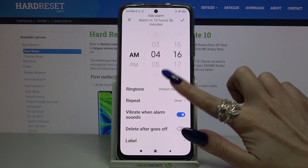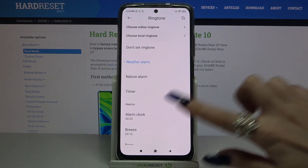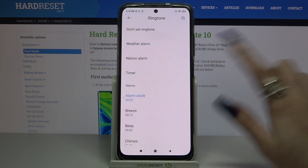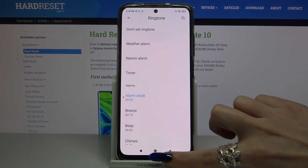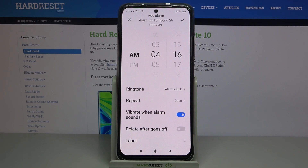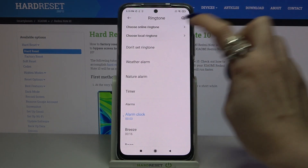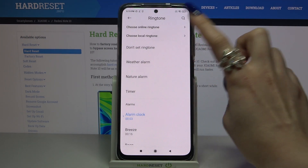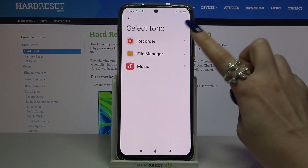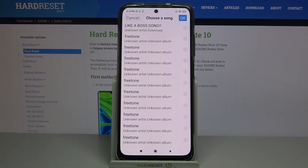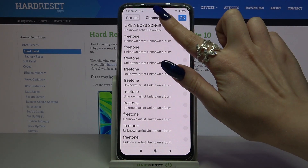Now you can set up an hour. When you click on 'Ringtone', you can pick one of these melodies as your alarm sound by clicking on the chosen one and going back. You can also click on 'Ringtone' again and tap on 'Choose a local ringtone.'